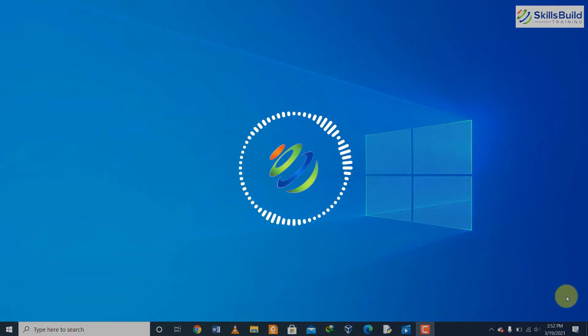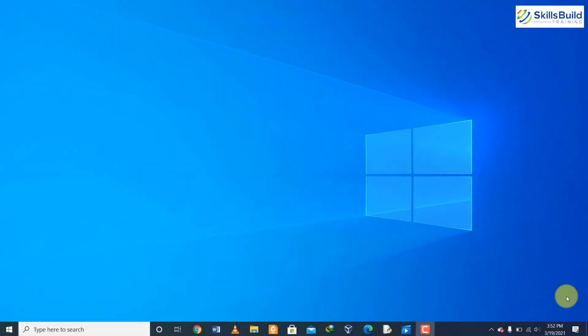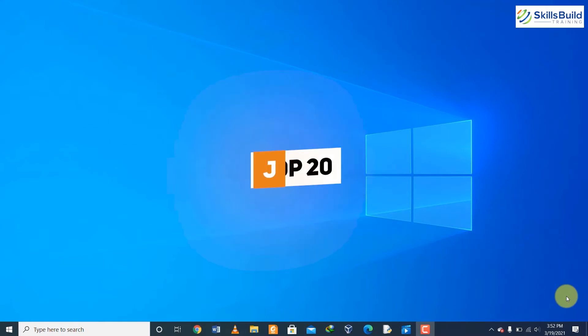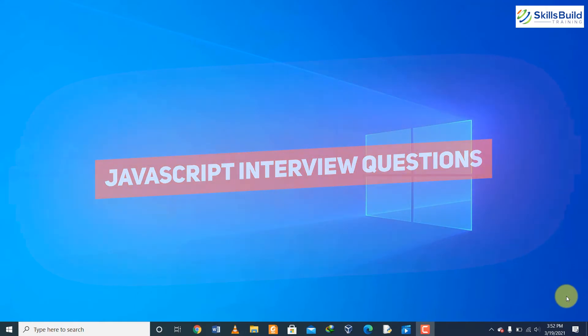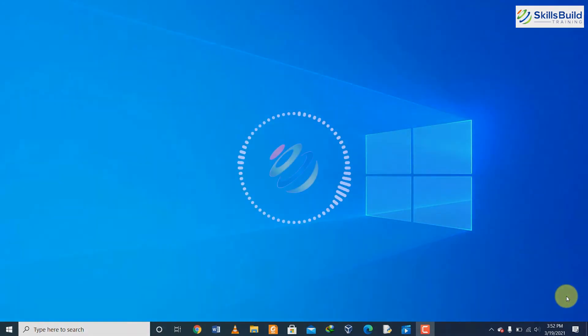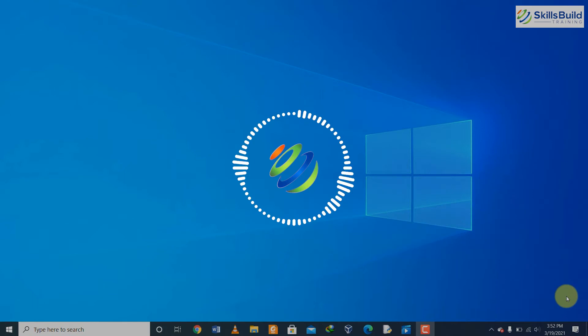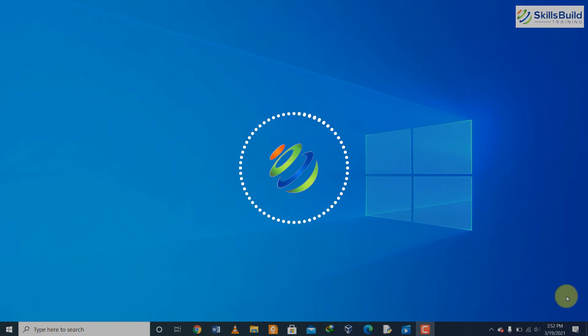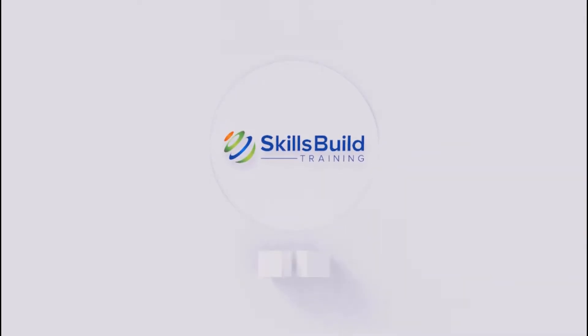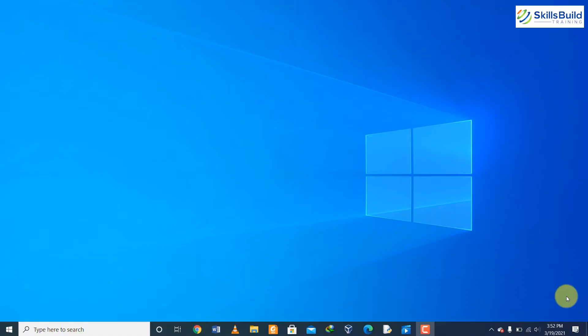Hello everyone, in today's video I am going to talk about 20 JavaScript interview questions. My name is Talha and this channel is all about showing you how to become a highly paid IT pro really fast. Let's get started.